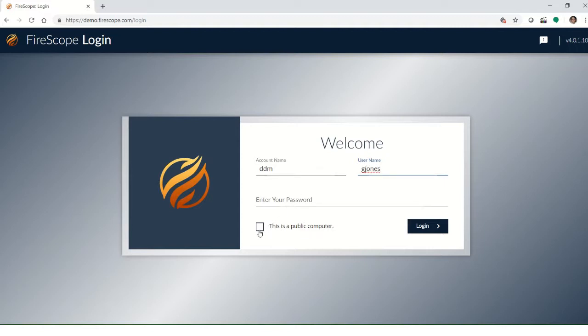This is a public computer checkbox. If unchecked, will just prompt you for your password afterwards. If it is checked, then you'll get the full account name, username, and password fields available.